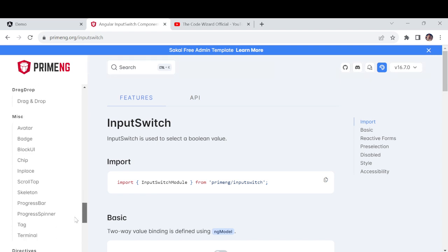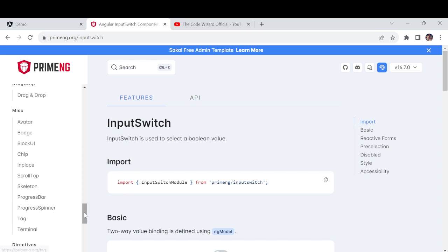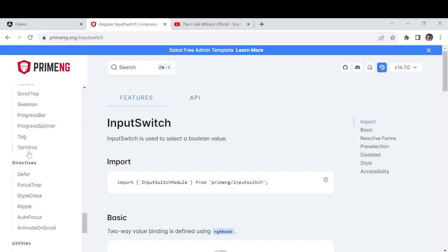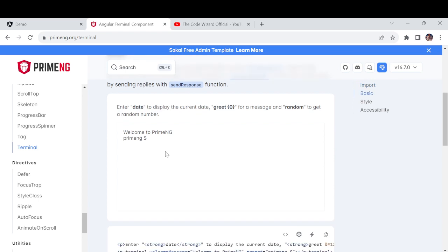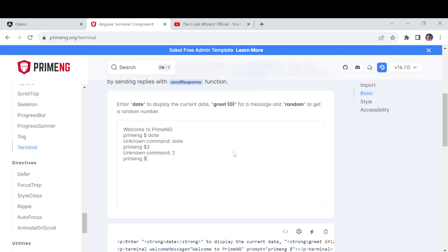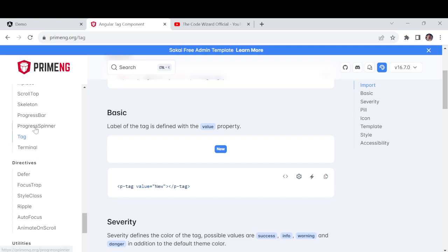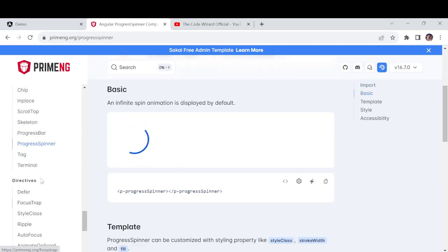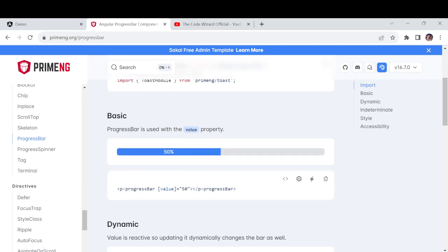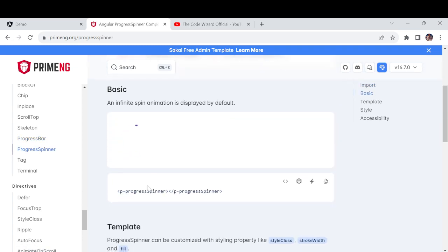If you have not gone through the PrimeNG website, please go ahead and look at it once. For example, the terminal — they have a date type input showing current date. Tags are also there, and the progress bar you can also use. The progress bar looks like this, the spinner looks like this. All of these you can customize. Let's come and first do the configuration and setup.